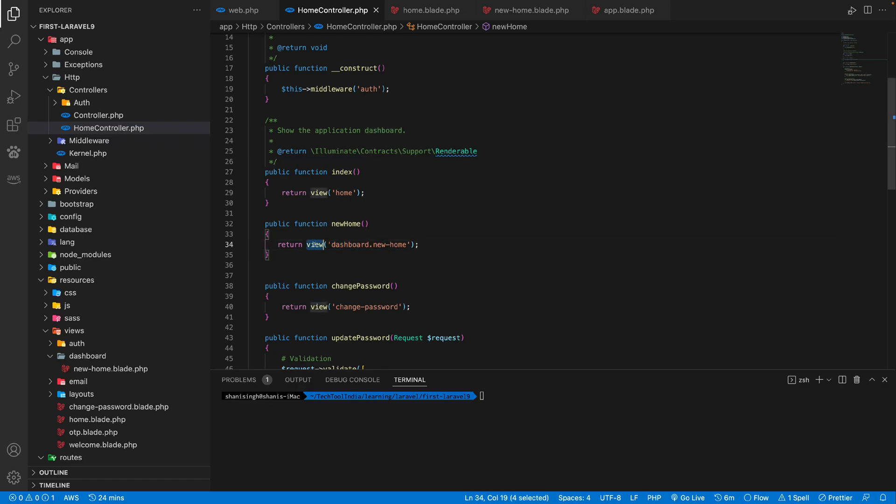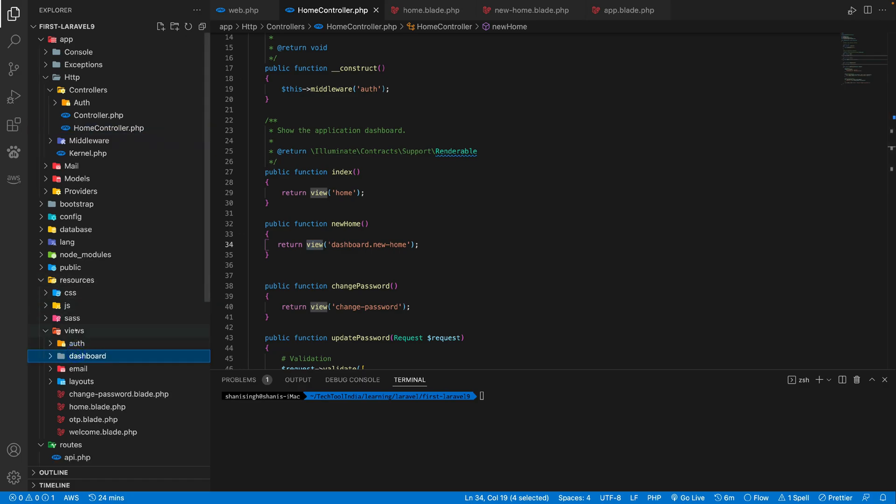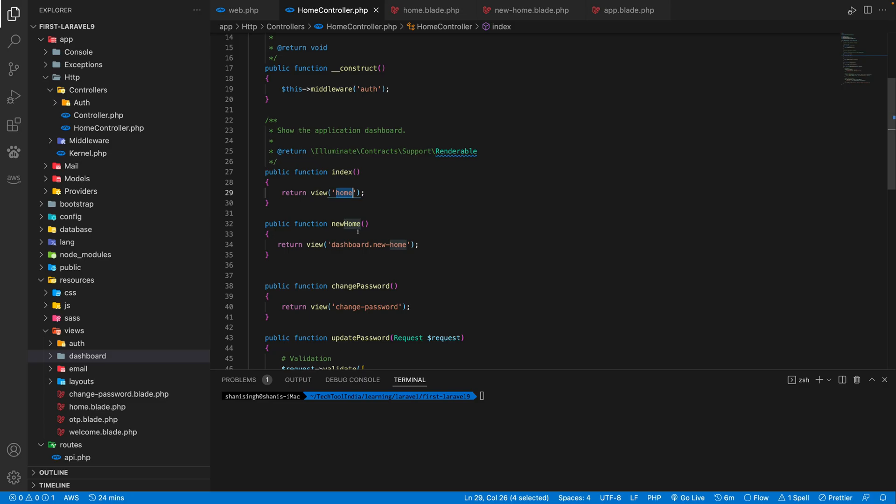So this view will actually access the file inside this resources view folder. And inside that, if you have any file or folder, if you have a direct file, you can give a direct file name without .blade.php. And if you have such folders, you can concatenate with dot, and then you can access the files inside the folder.